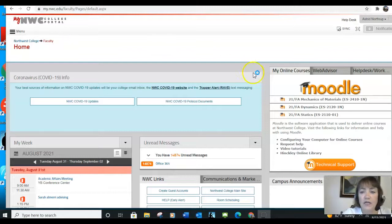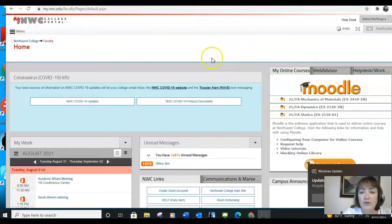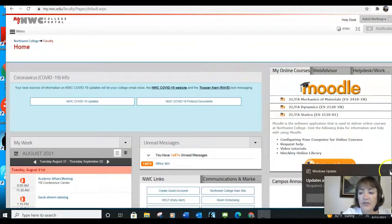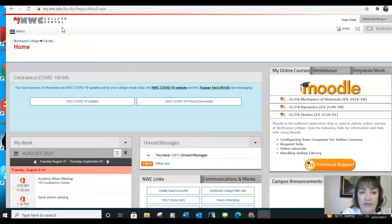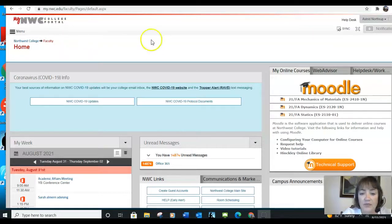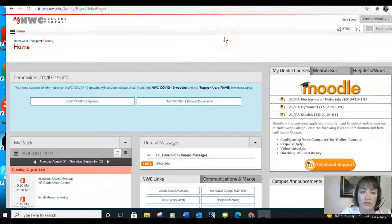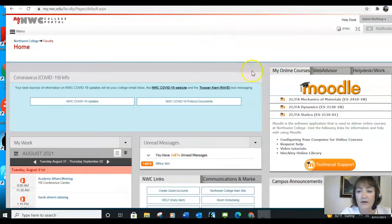First of all, in order to access your courses, you need to go to your student portal, which is found at my.nwc.edu, and at that point, you'll log in with your student account. It'll look slightly different than my faculty account, but similar to this.